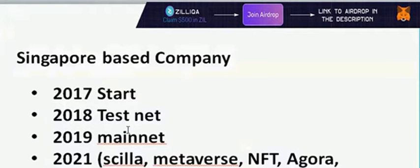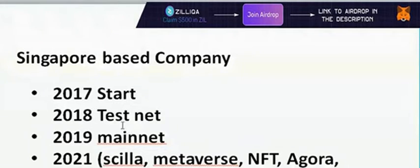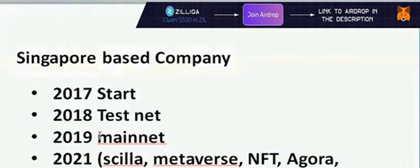The company started in 2017, launched testnet in 2018, and mainnet in 2019. This is a Singapore-based company.